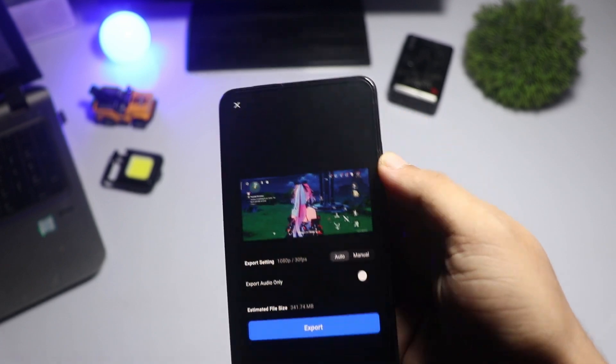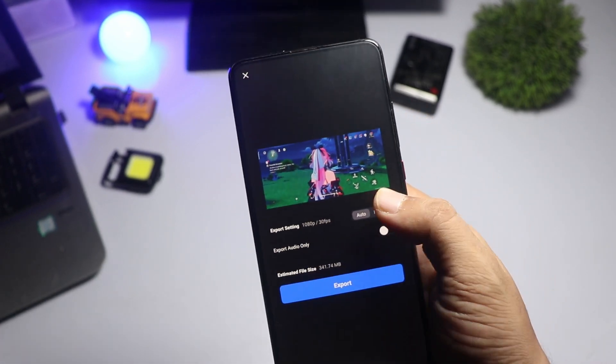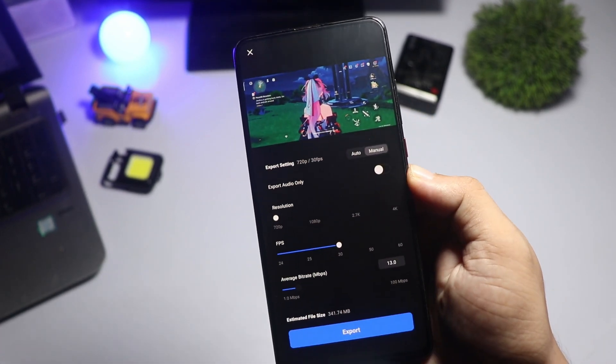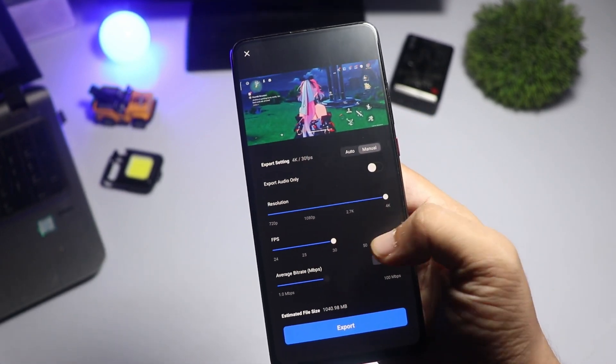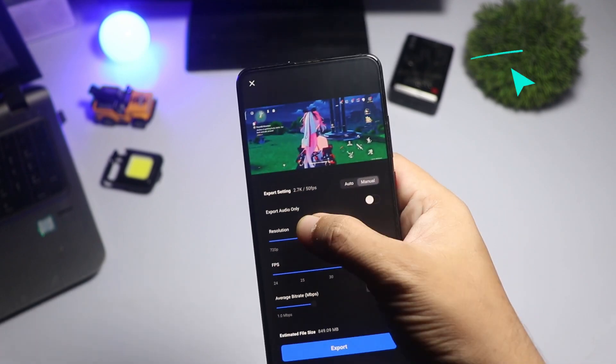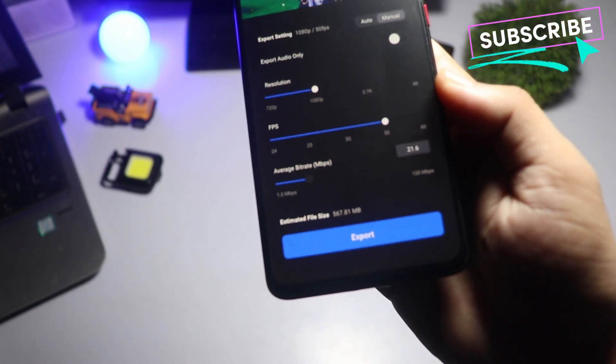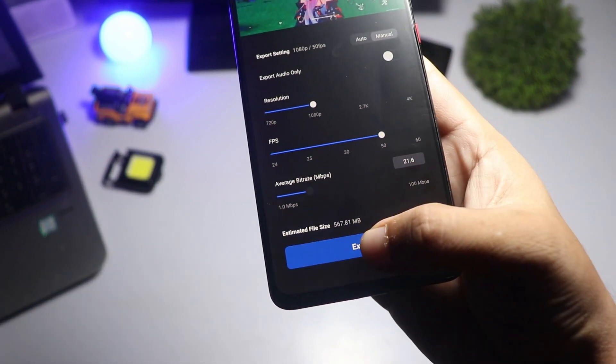Once you're happy with your edits, it's time to export. Tap the Export button at the top right, choose your resolution, and hit save. Your video is now ready to share with the world.